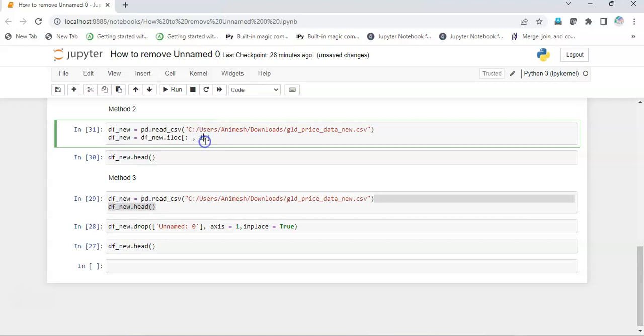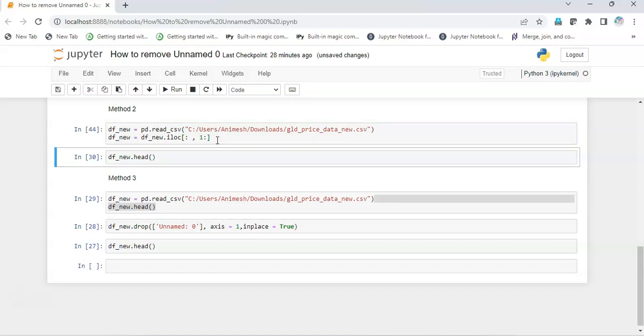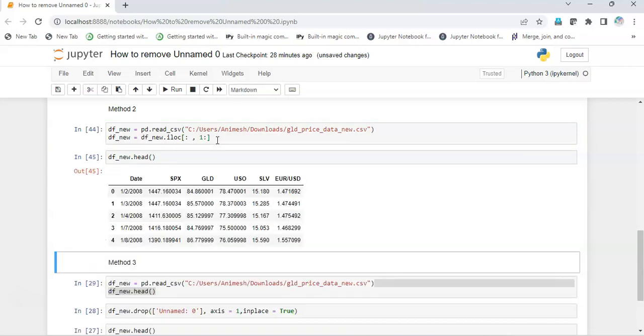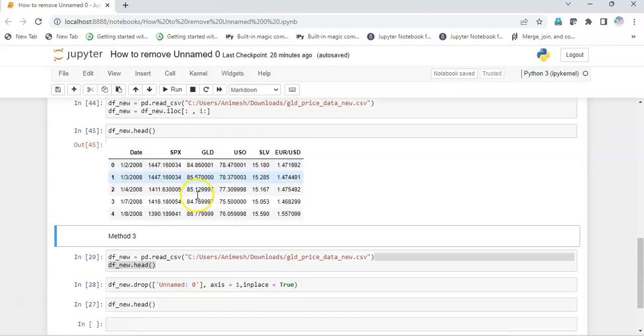This way it will give us all the columns except the first column. I execute this, and here we go, we get the dataset without the unnamed column.